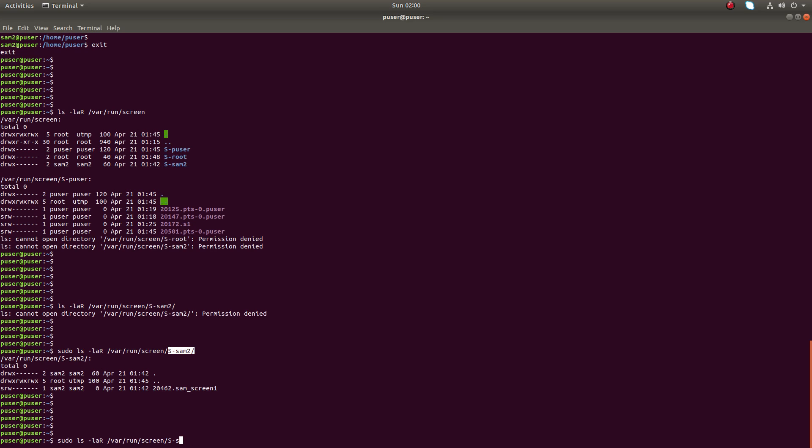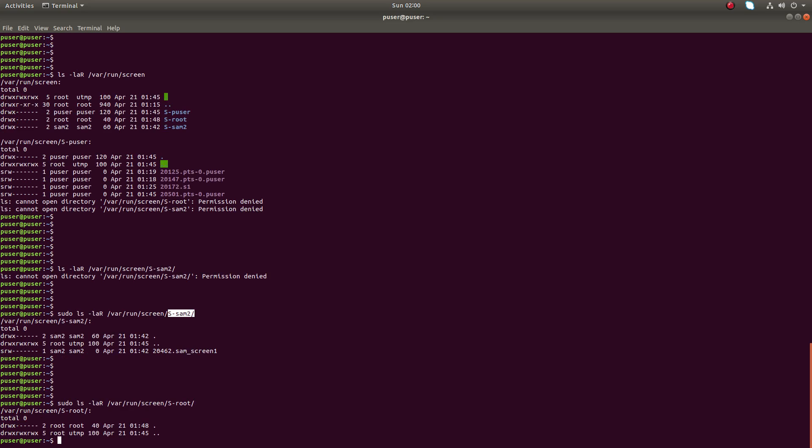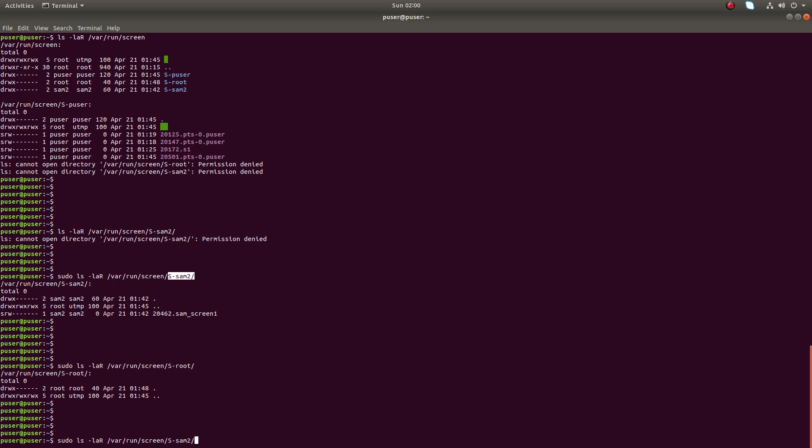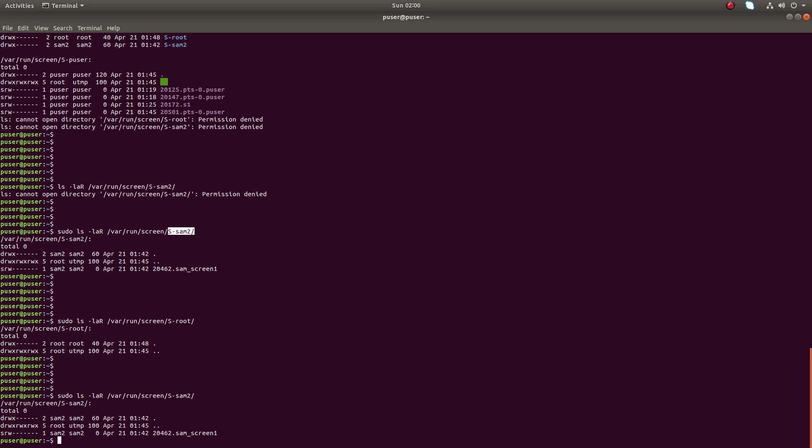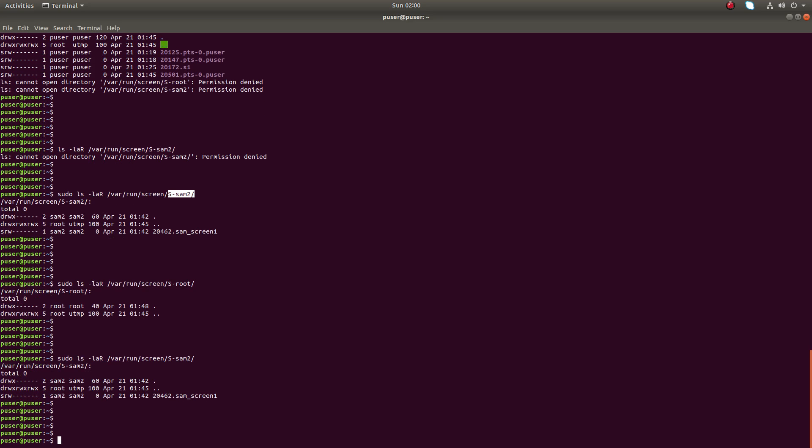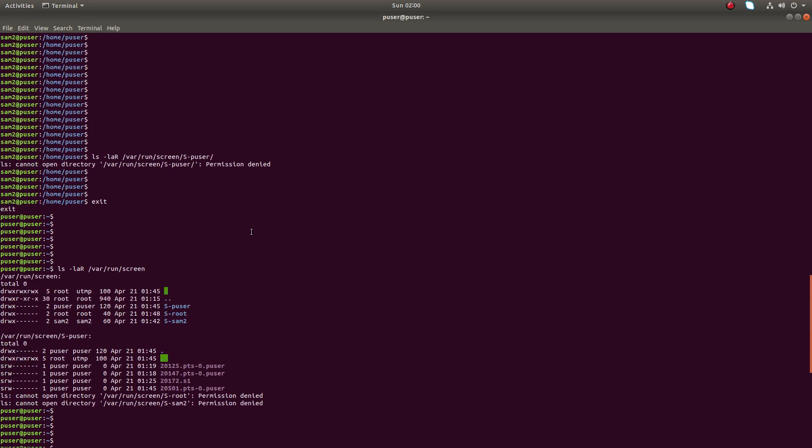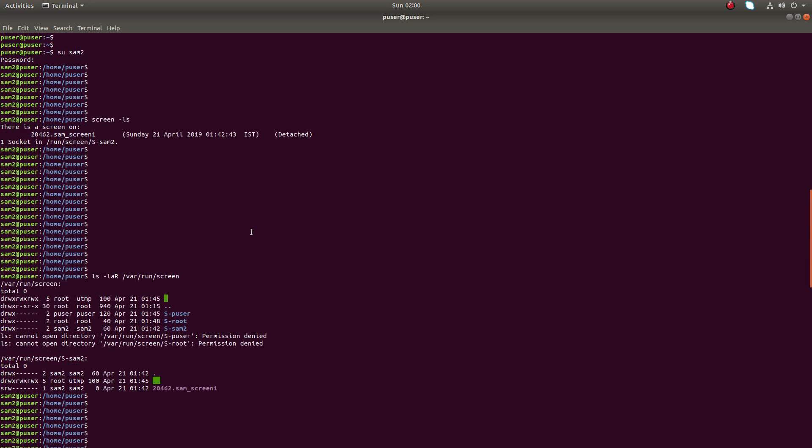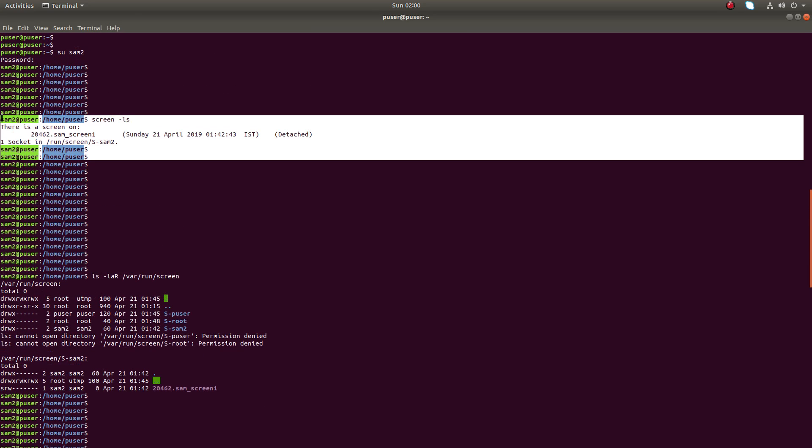Similarly, if you put root, there is nothing. Root hasn't created any session. But we can figure out that sam2 has created one session with this name that we already seen, that session is already running.